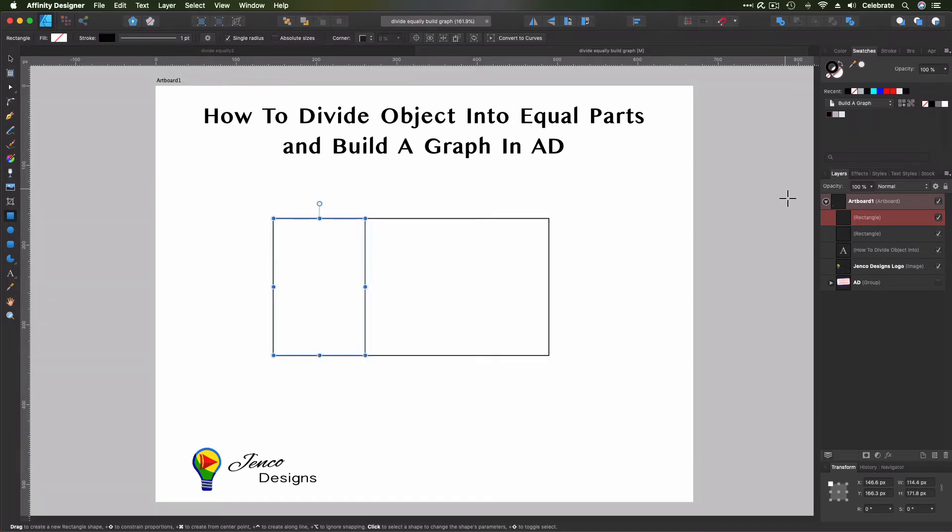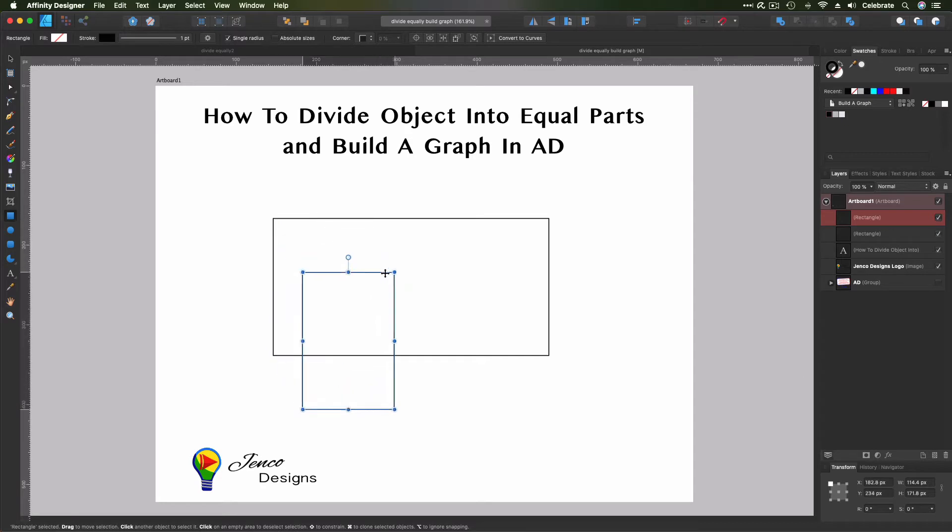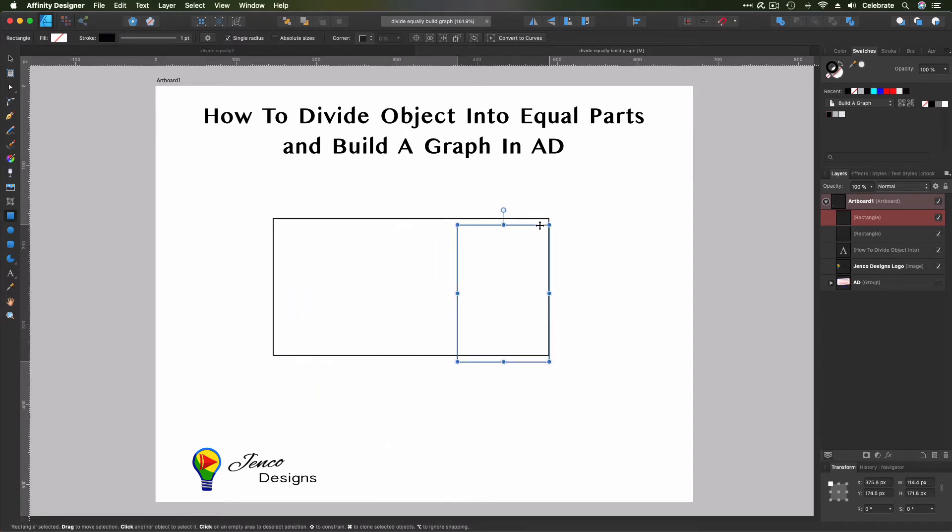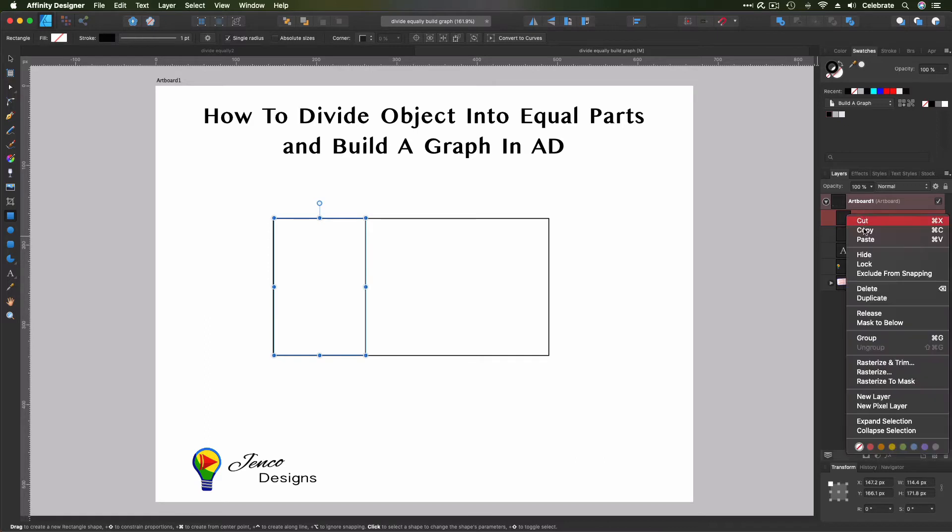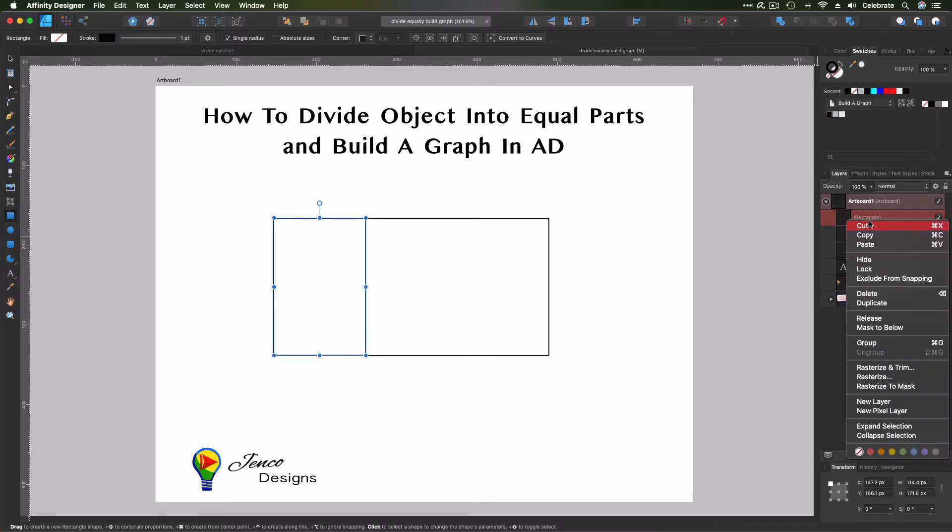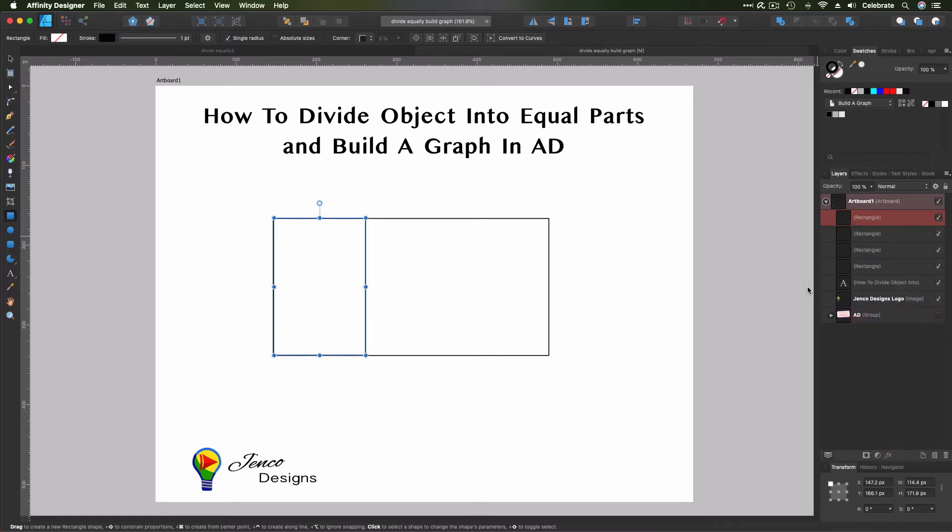And then hit Enter. So now we have this top rectangle is one-third the size of our data box, our data container, okay? So now we need three of these. So I'm just going to go ahead and duplicate two more, and then I'm going to drag them over.